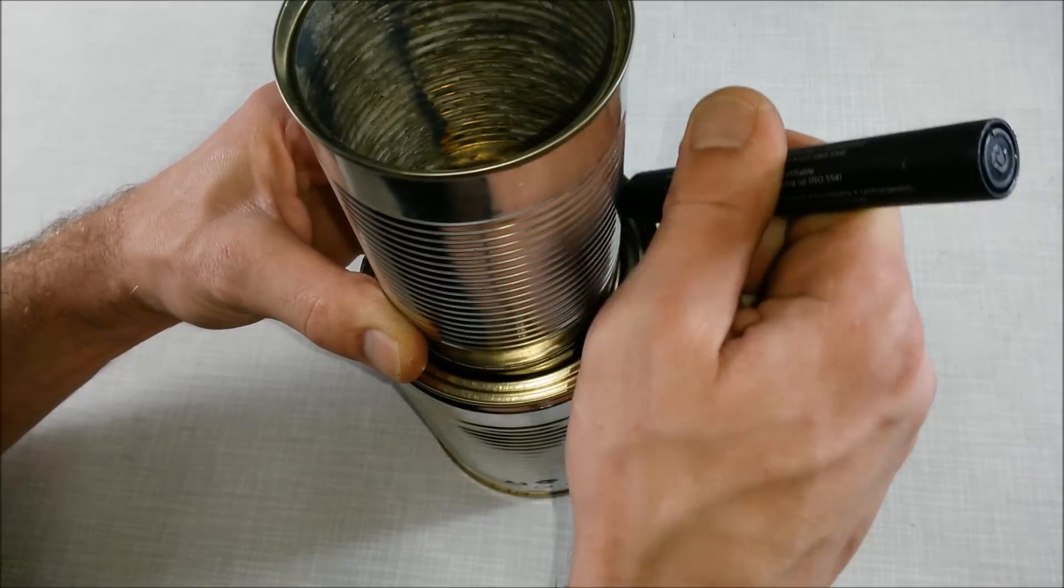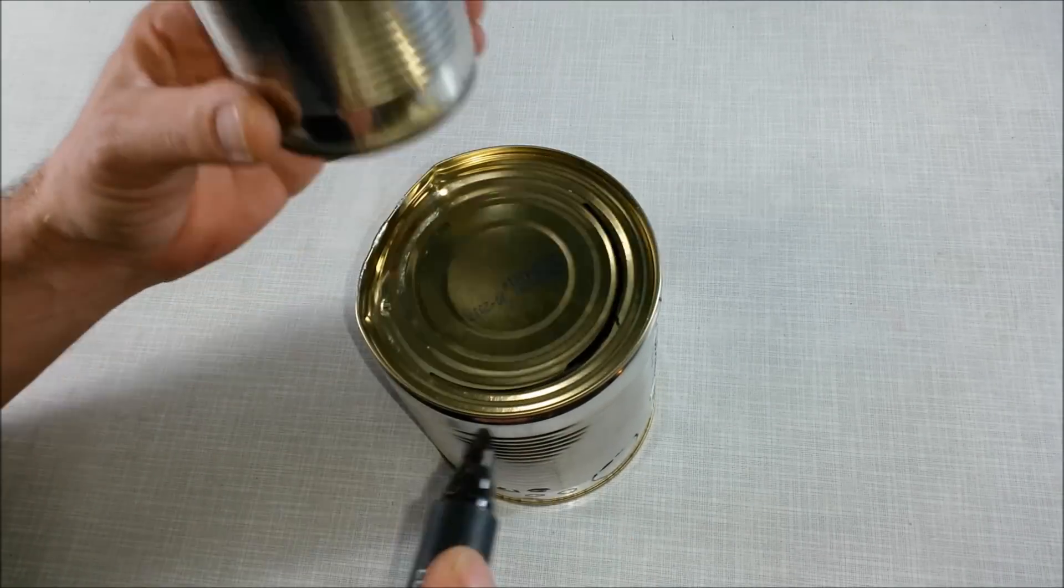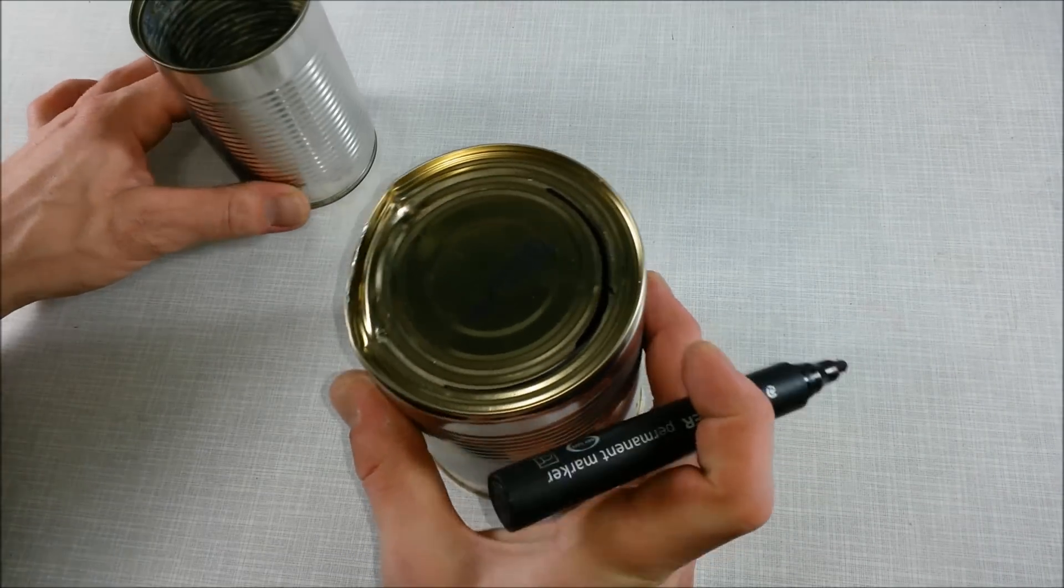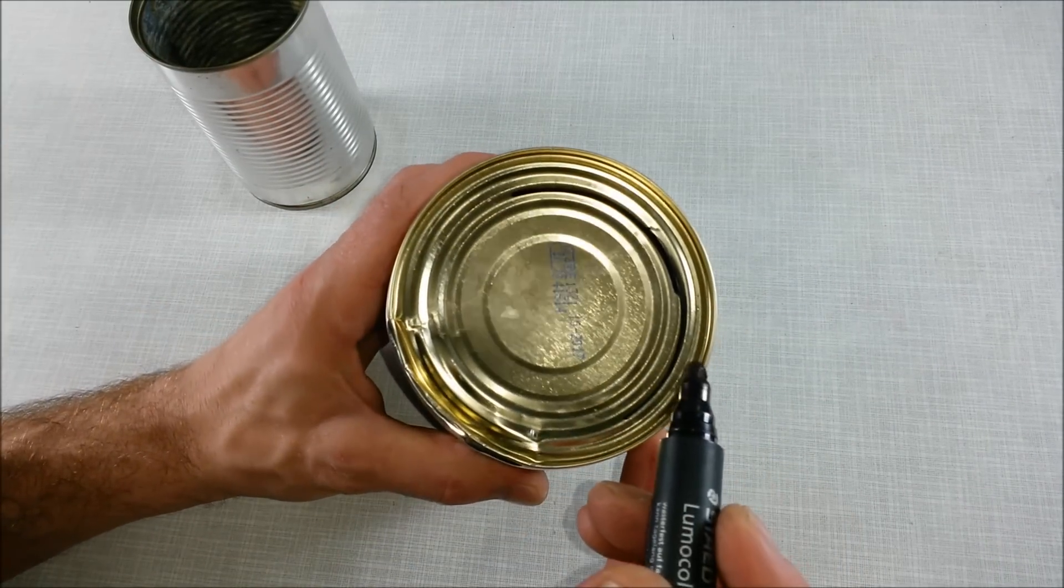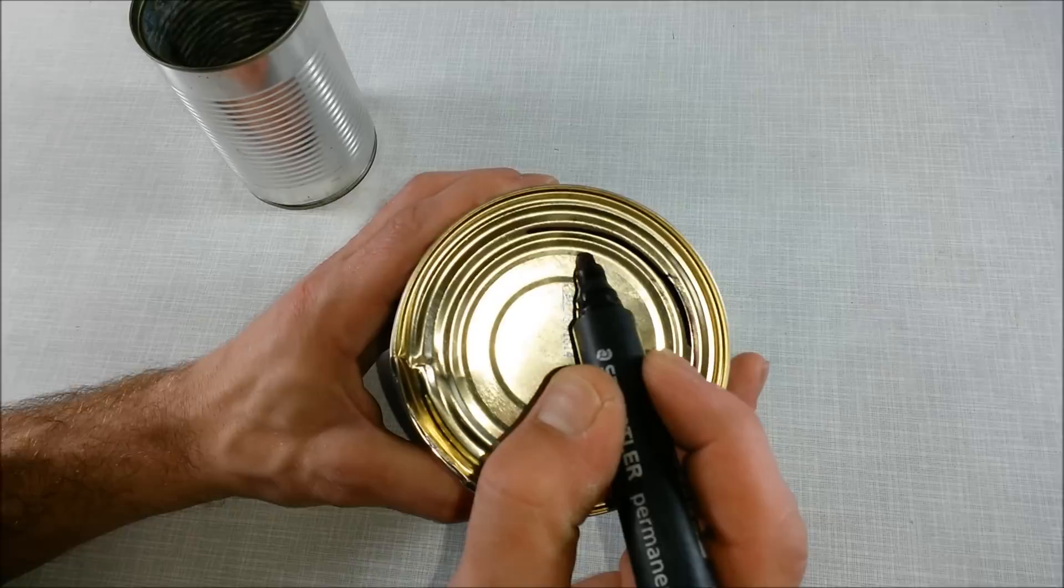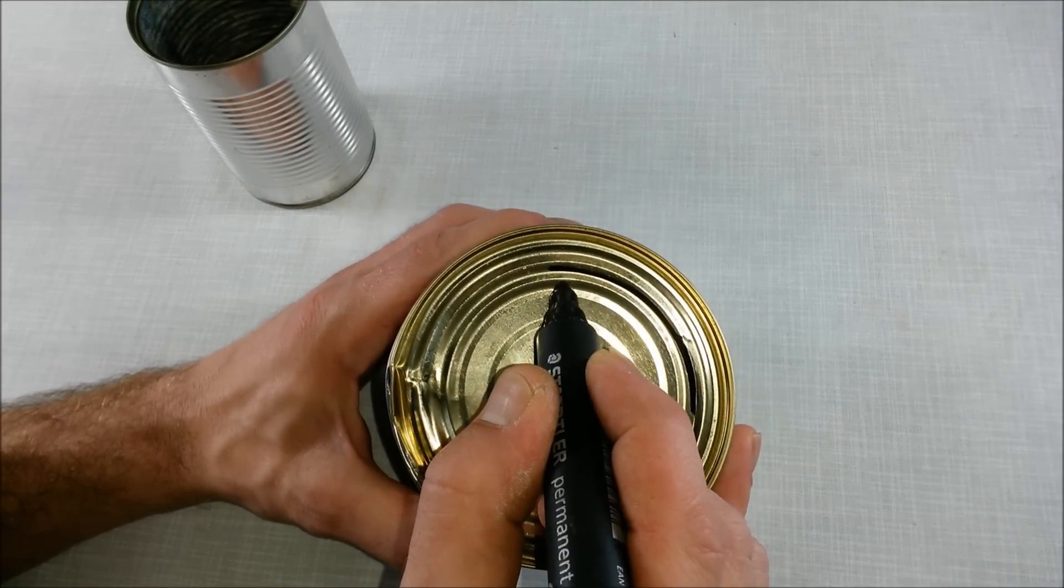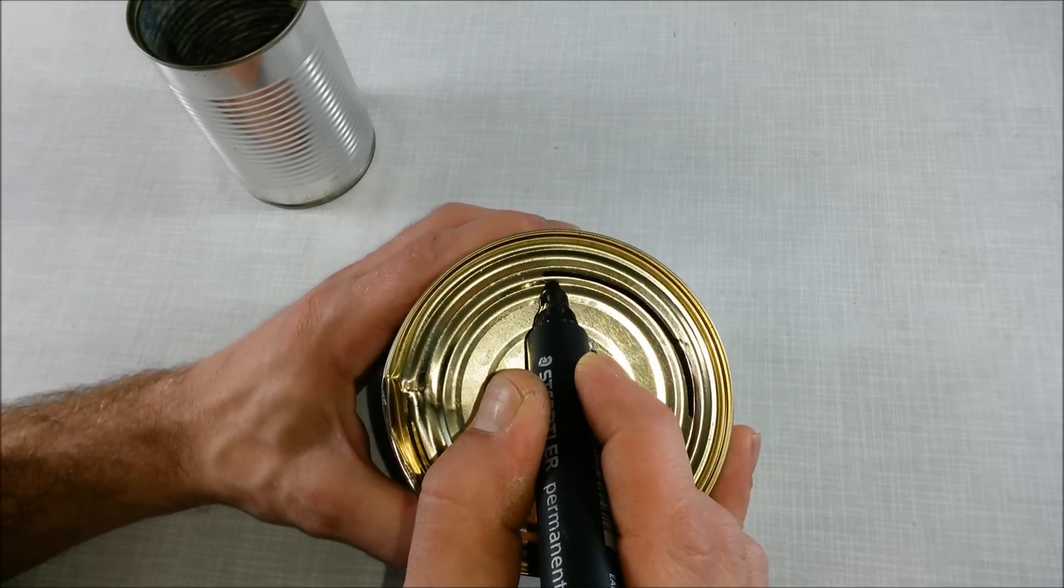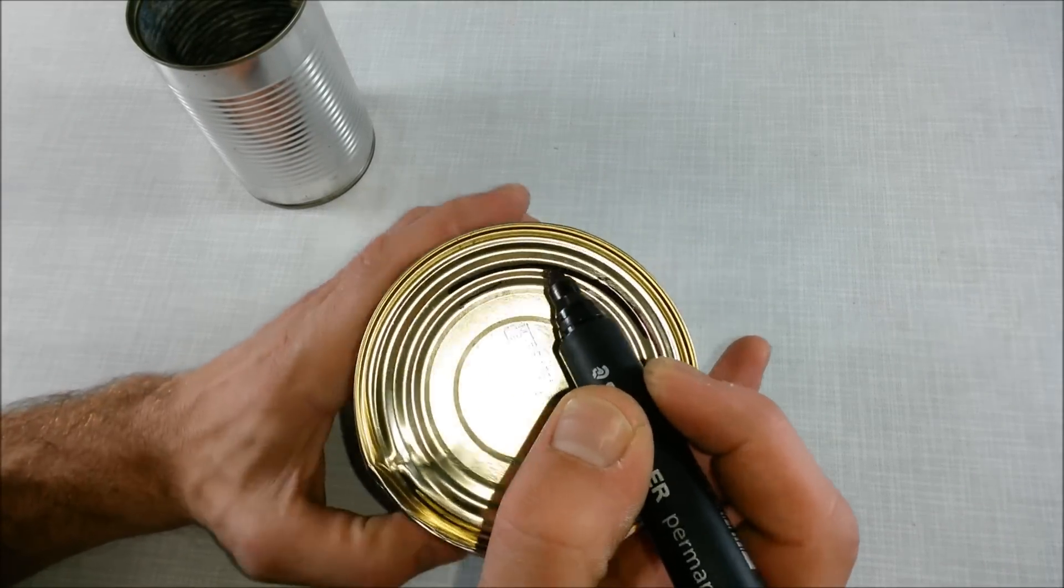You draw your line all around the can. You draw a second line just a few millimeters below the first line.